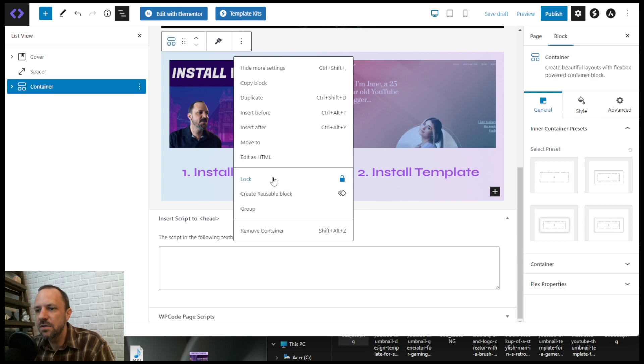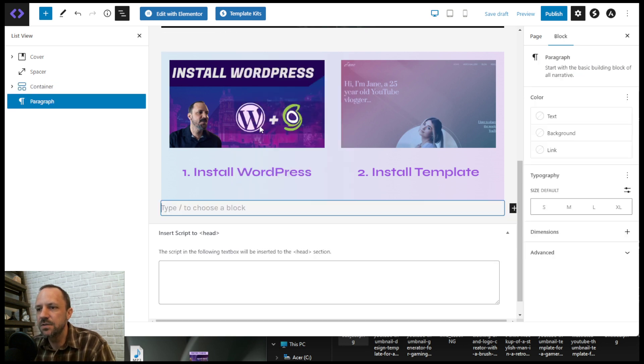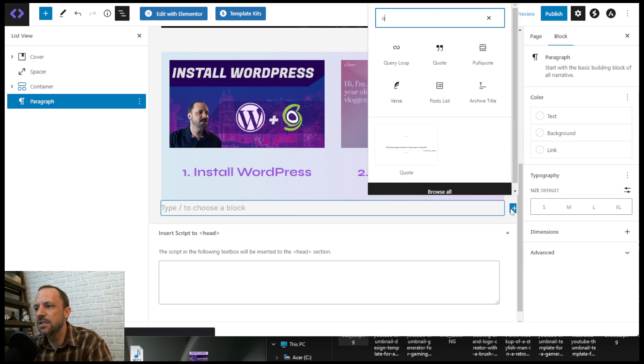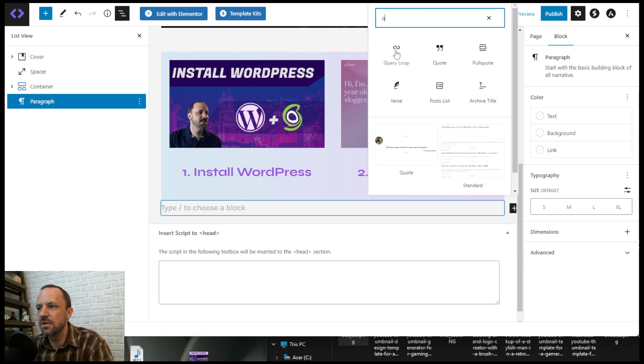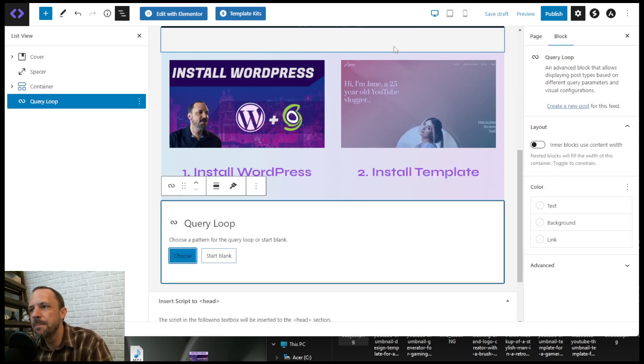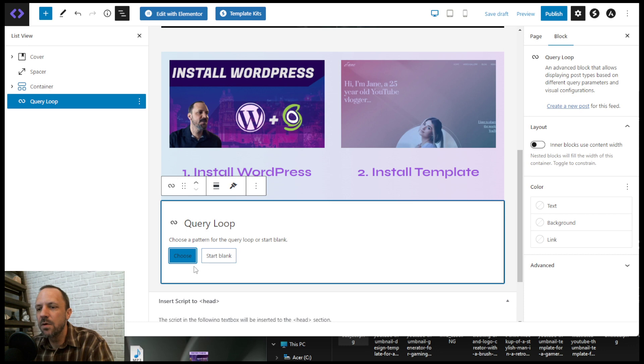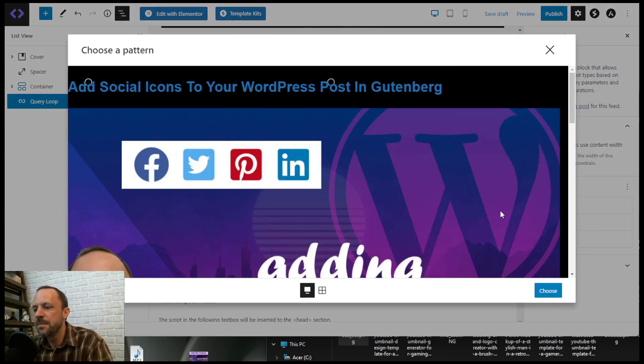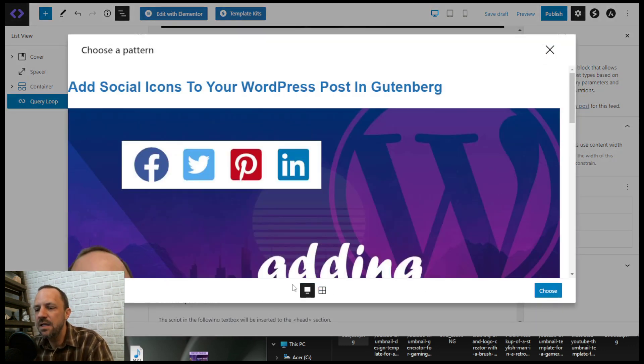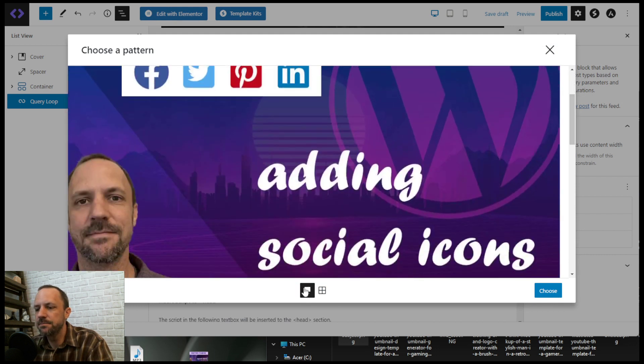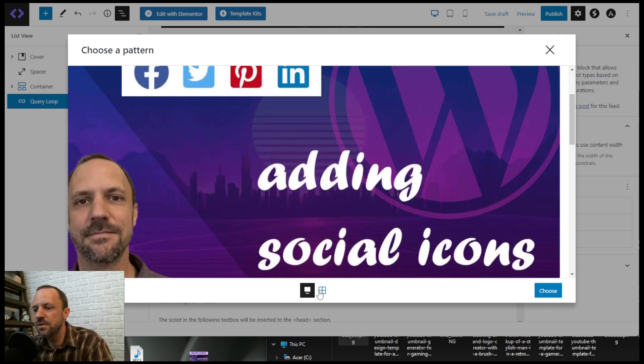I'll insert after where I'm ready to put in the posts, and you just search for query loop block. Then I'm going to choose some of the templates that they have. Right here at the bottom you'll see this is sort of the list carousel view and the grid view.